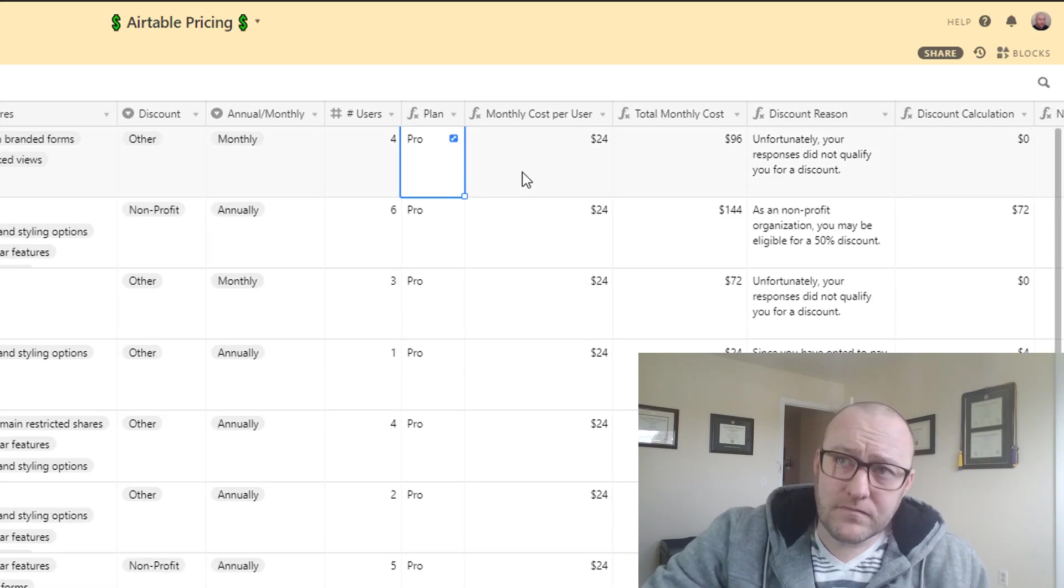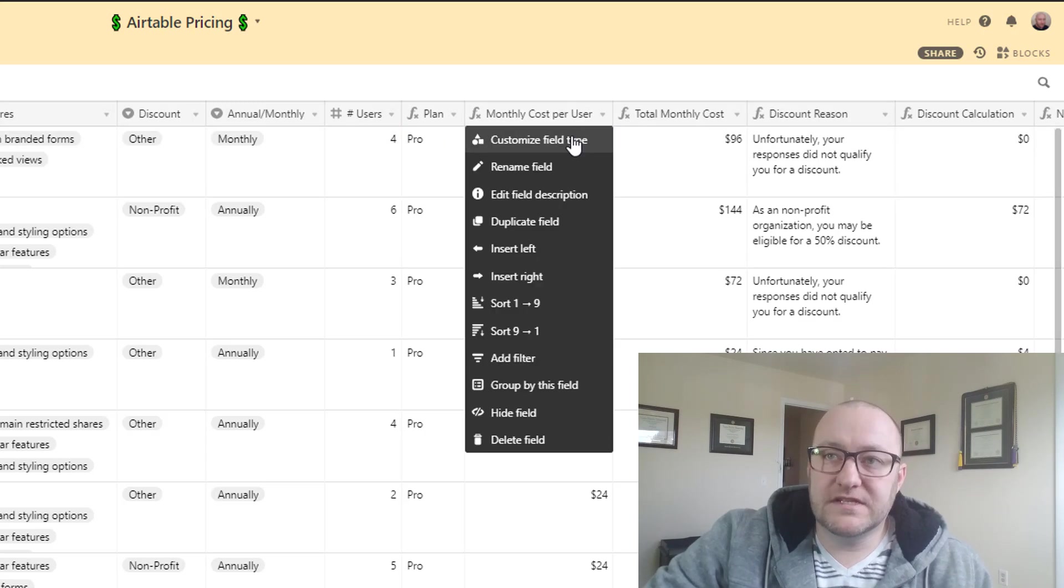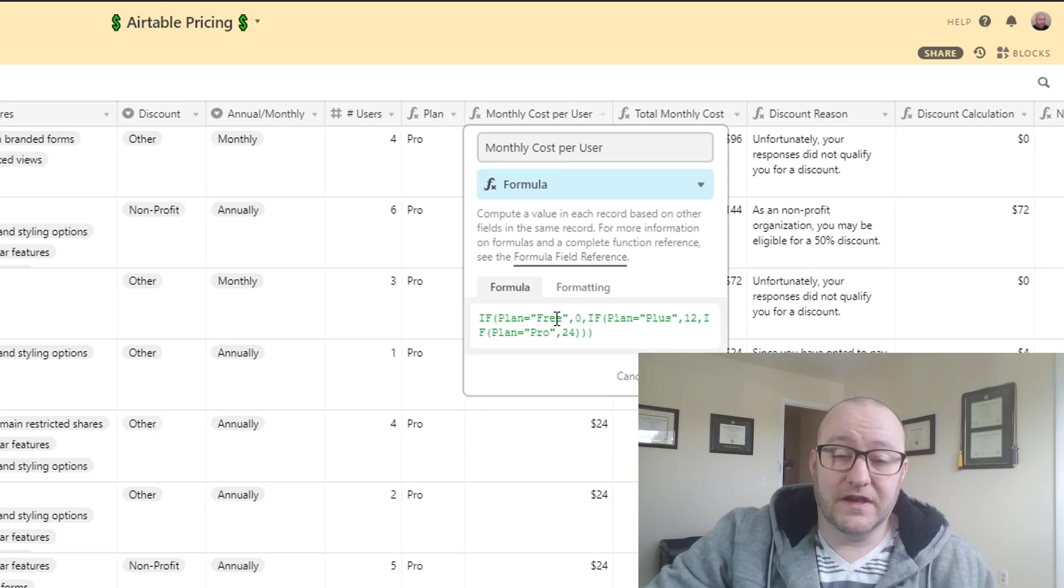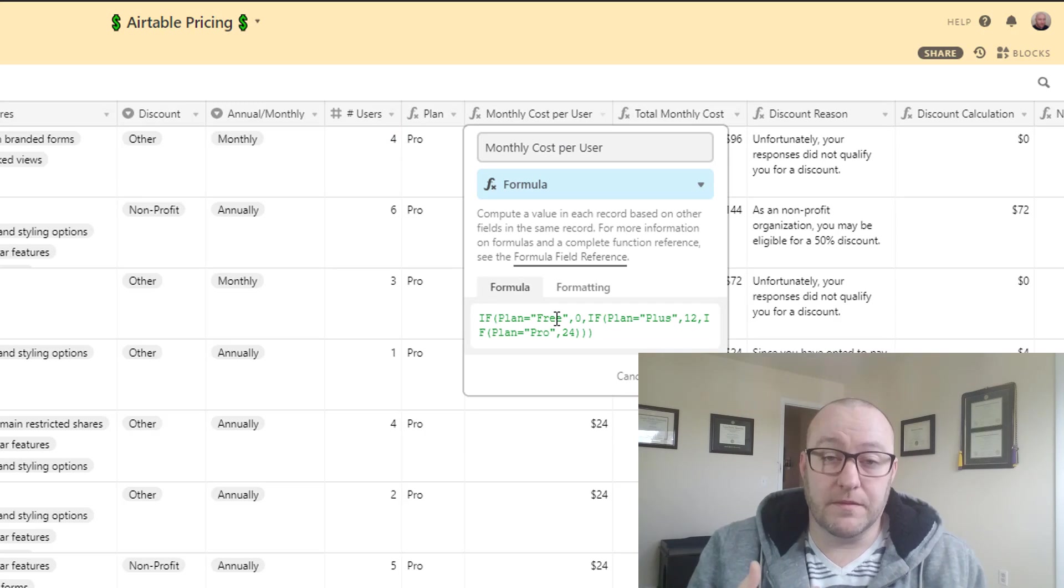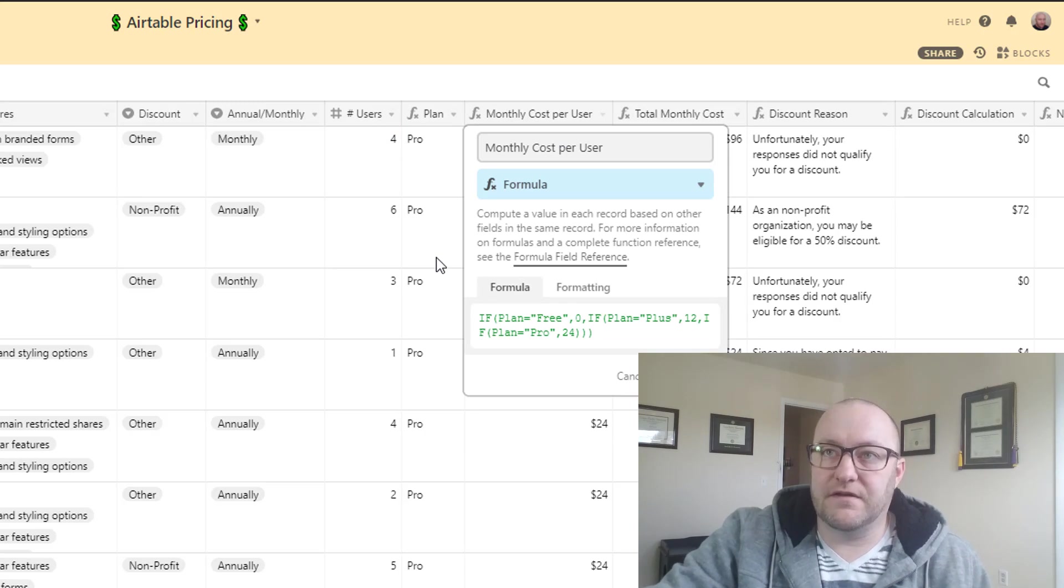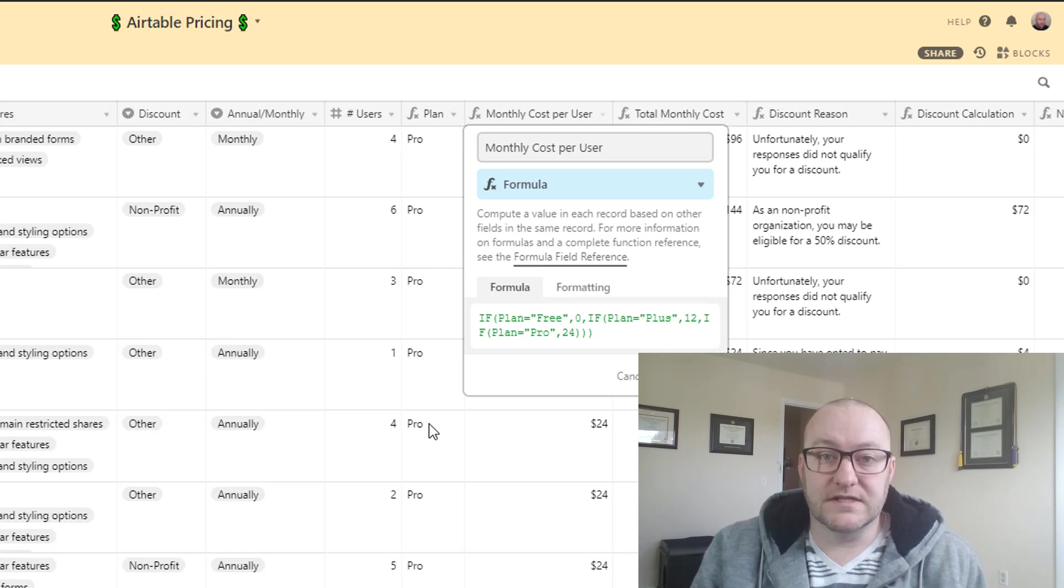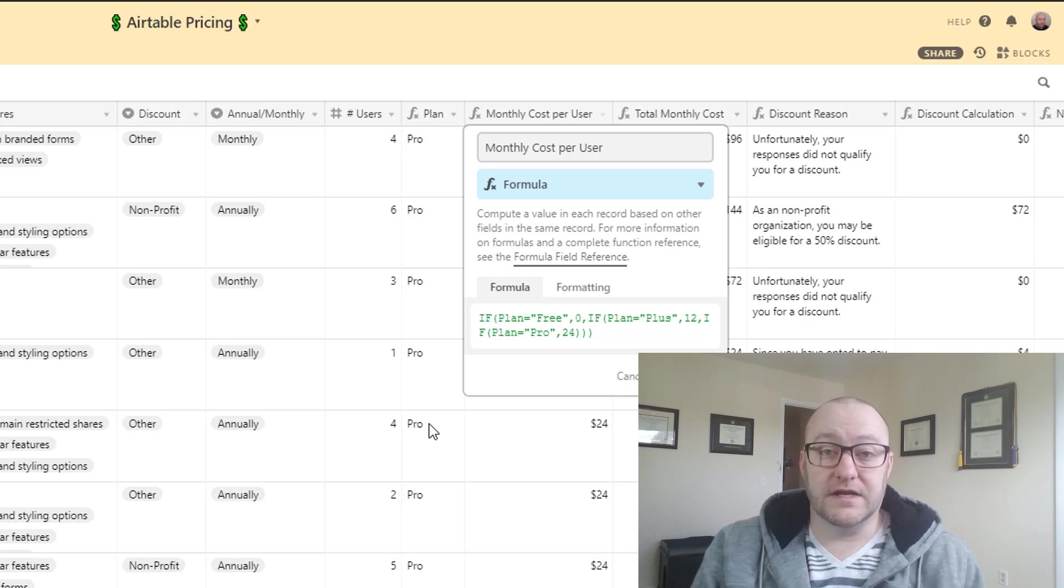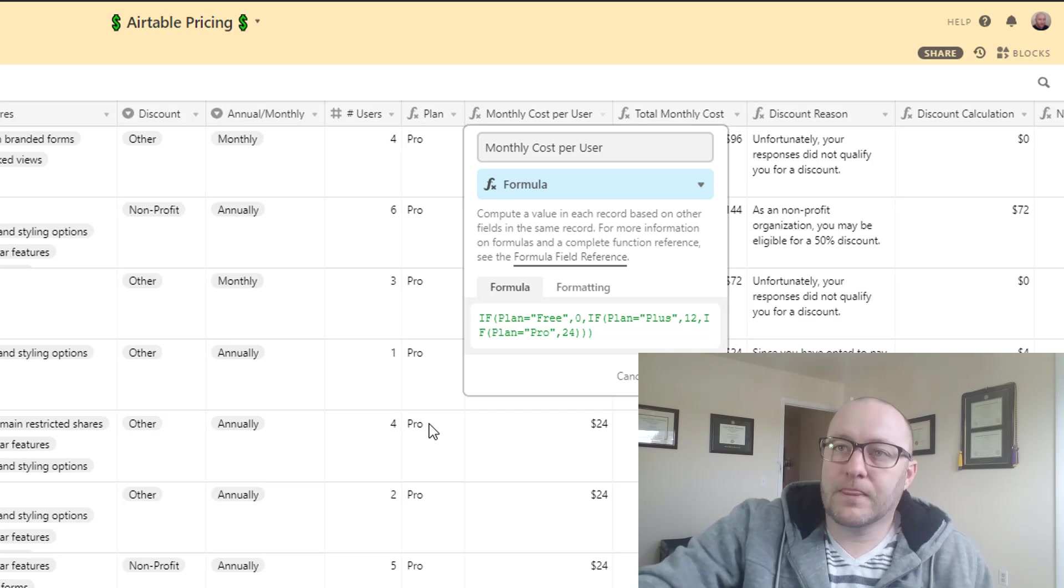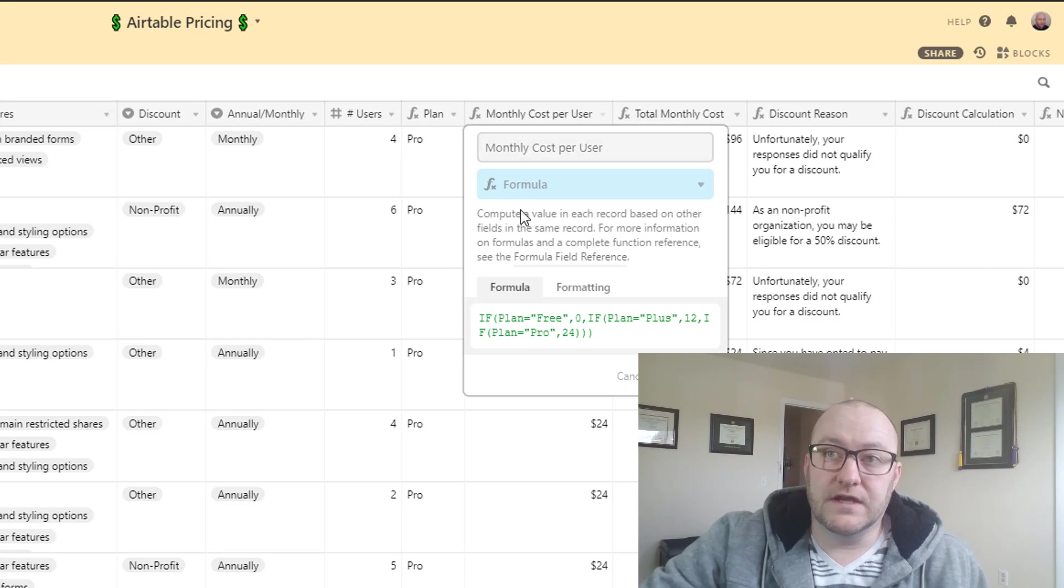And then of course we have a very simple if statement to the side of that that is just going to say depending on what the output is for the plan formula, this is the plan formula here, depending on that output we know what the monthly cost is per user. It's either zero, twelve, or twenty-four dollars per user, at least that's what it is in present day. And so then we're going to output the dollar amount.